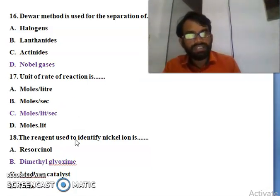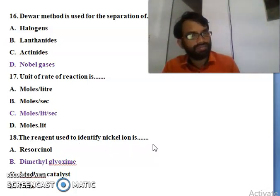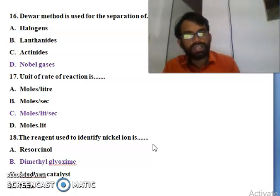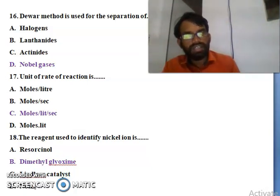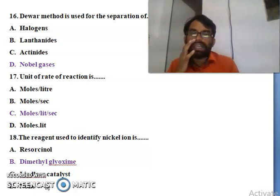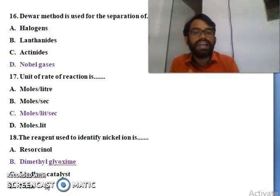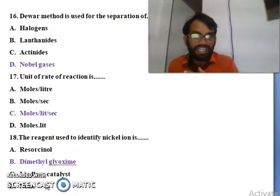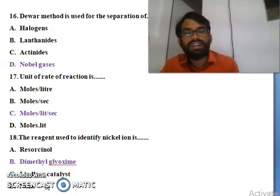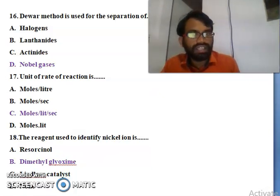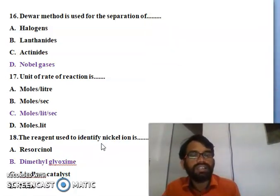Eighteenth question: the reagent used for the identification of nickel ion - resorcinol, dimethylglyoxime, Lindlar catalyst, or none of these. The reagent used for the identification of nickel ion is dimethylglyoxime. So B is the right answer.